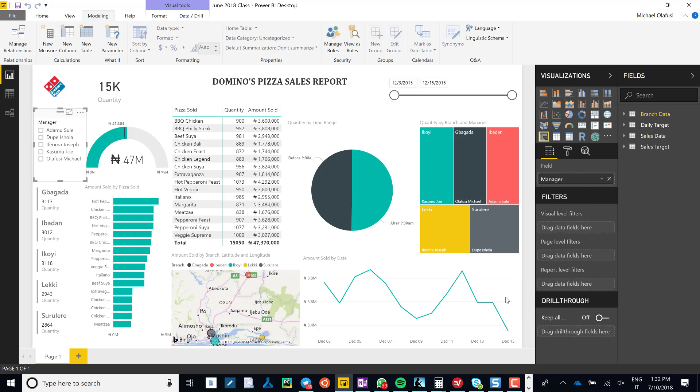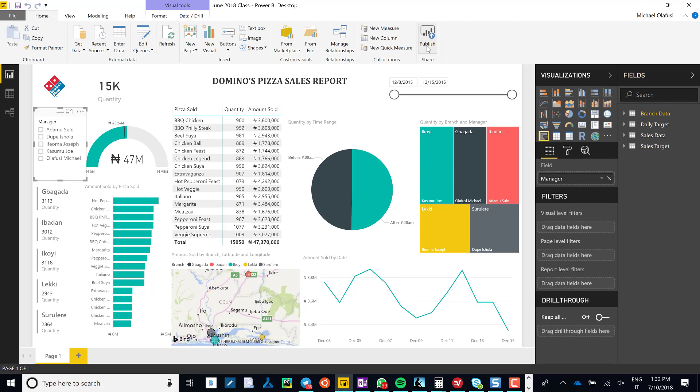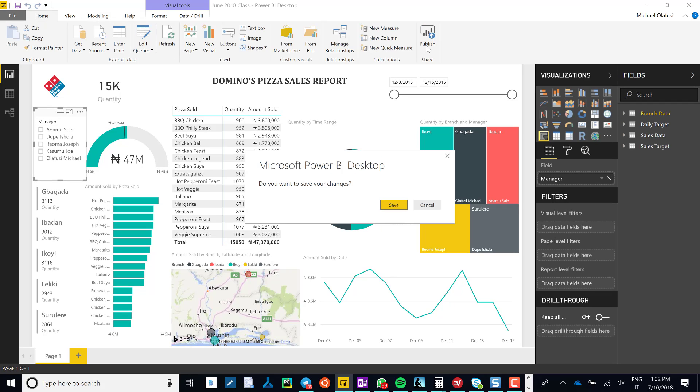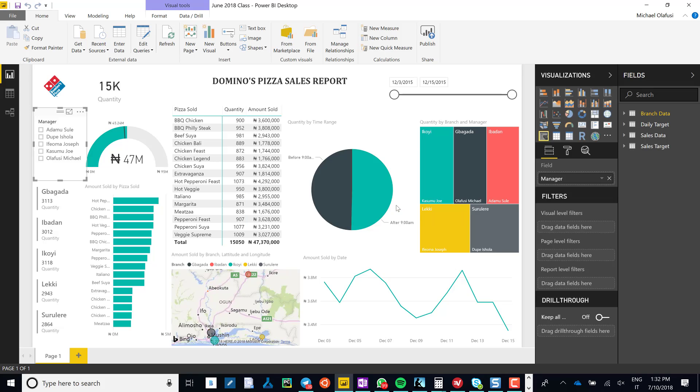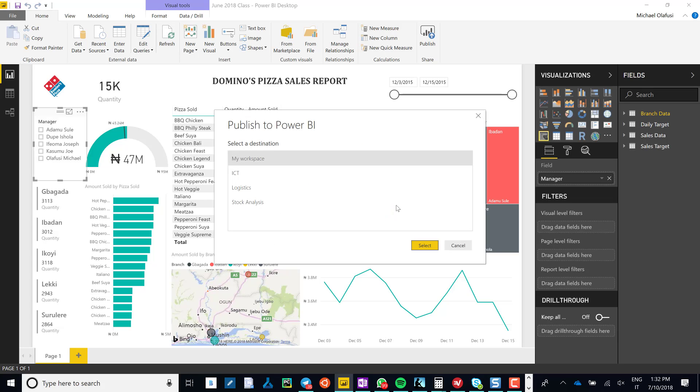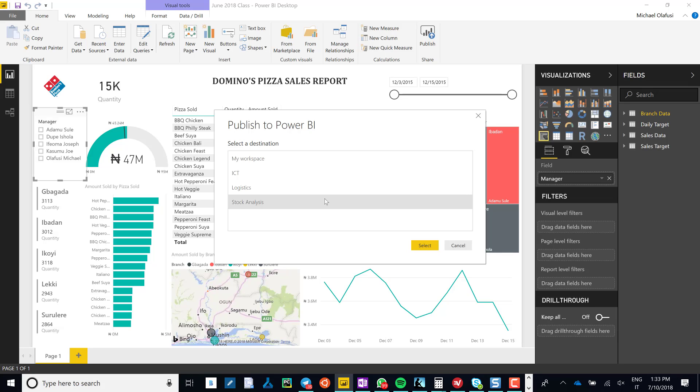Okay, now let's continue with the magic. I'm going to publish. Do I want to save these changes? Yes. Okay, so it's publishing. Let me publish it in a special workspace I have, so I'm going to publish it in maybe Logistics.